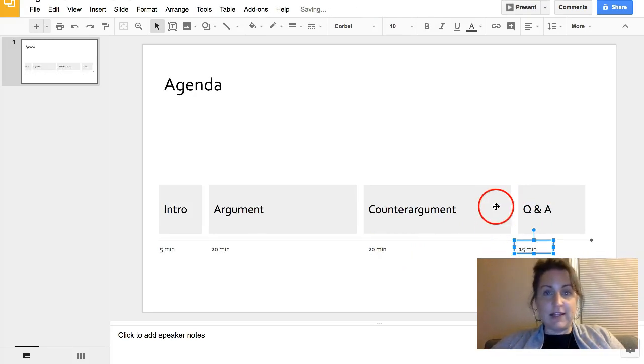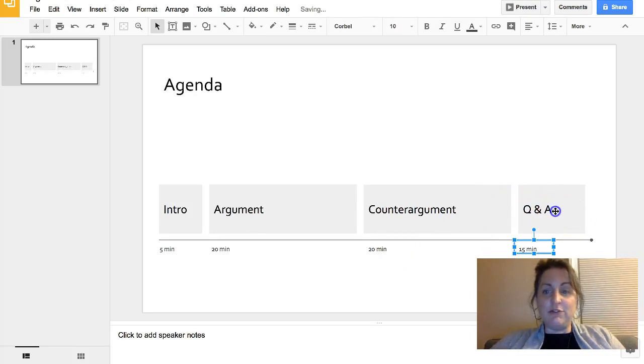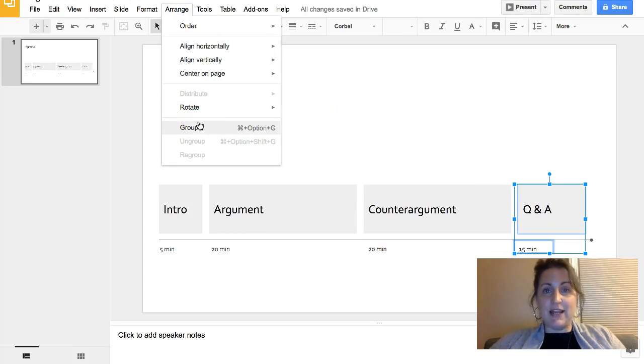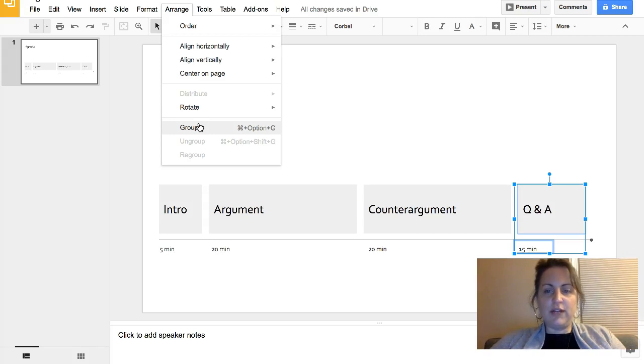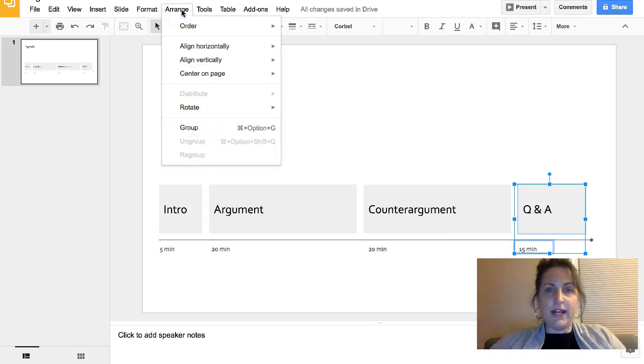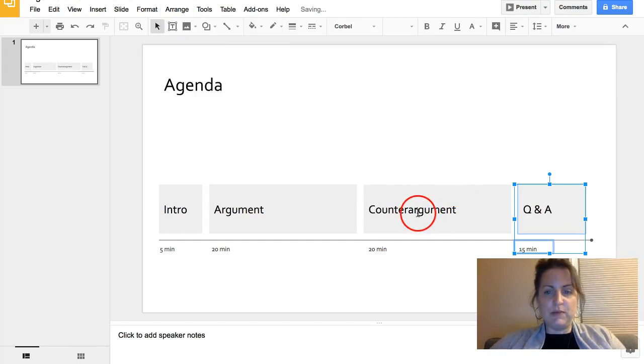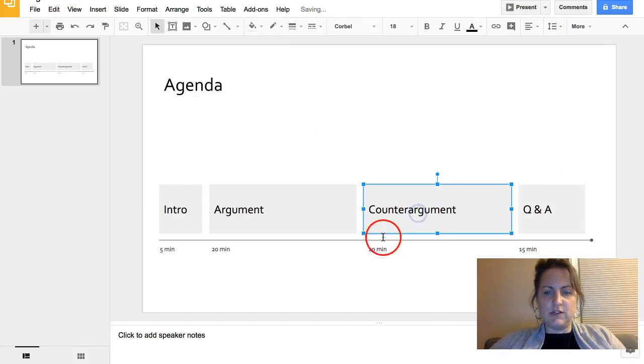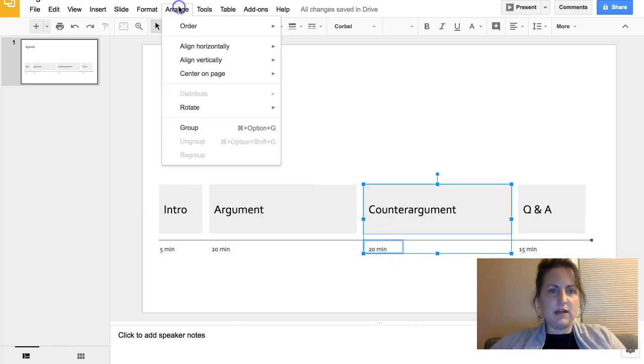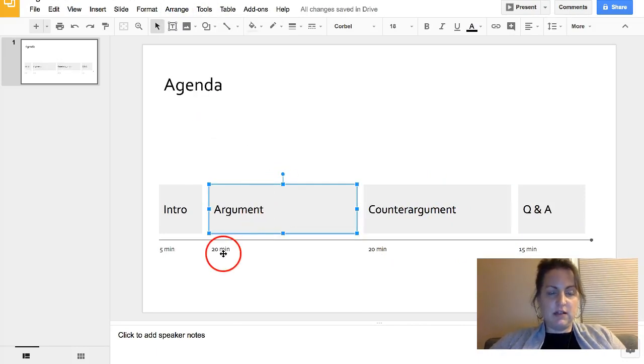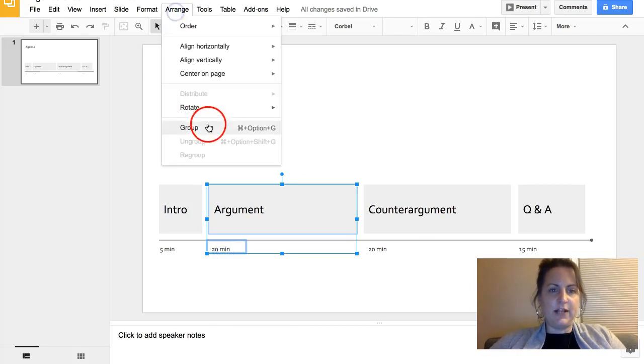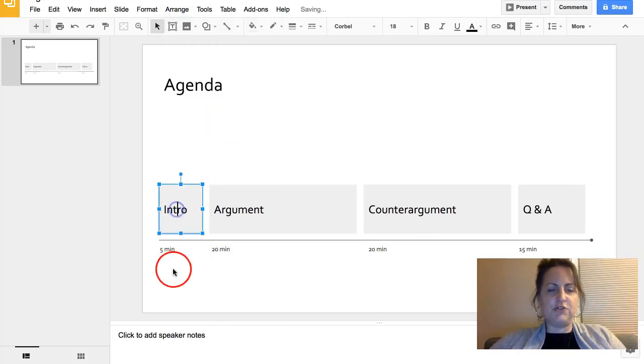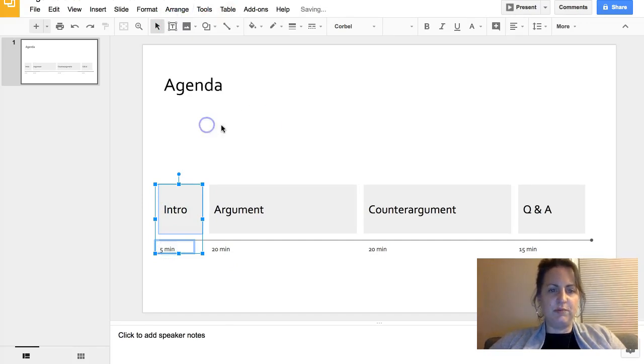Going to group these, because the next thing I'm going to do is animate them and I want to have these objects grouped on the slide when I animate them. I selected both the Q&A shape and the 15 minutes text box. I've gone up to my arrange menu on the toolbar to choose group. I'll do this same thing for counter argument and 20 minutes - arrange group. Same thing for argument - select argument, select 20 minutes - arrange group. And lastly intro 5 minutes - arrange group.